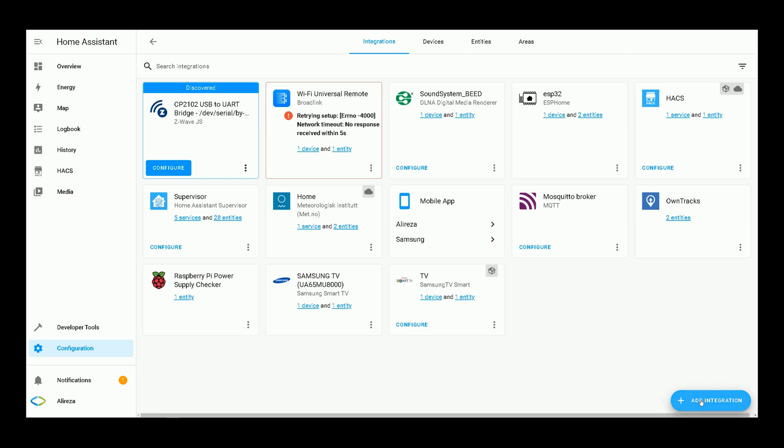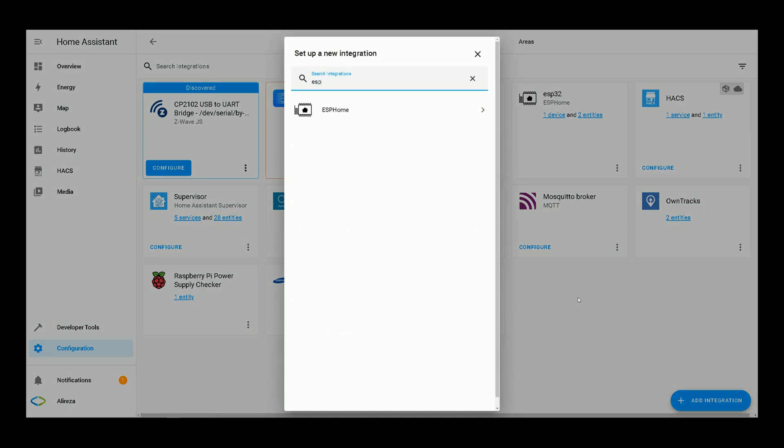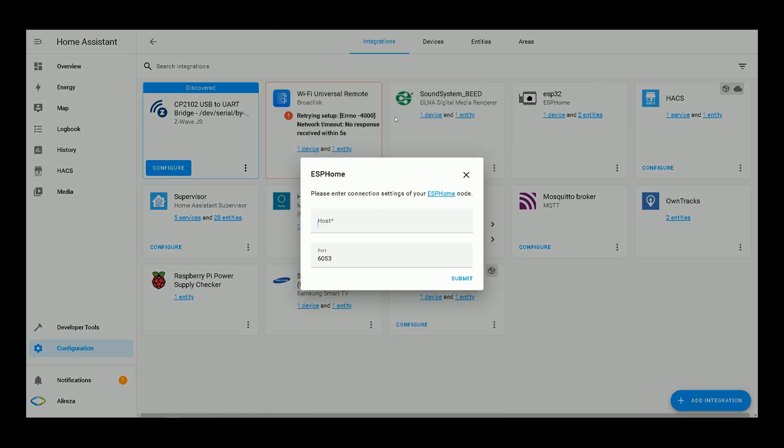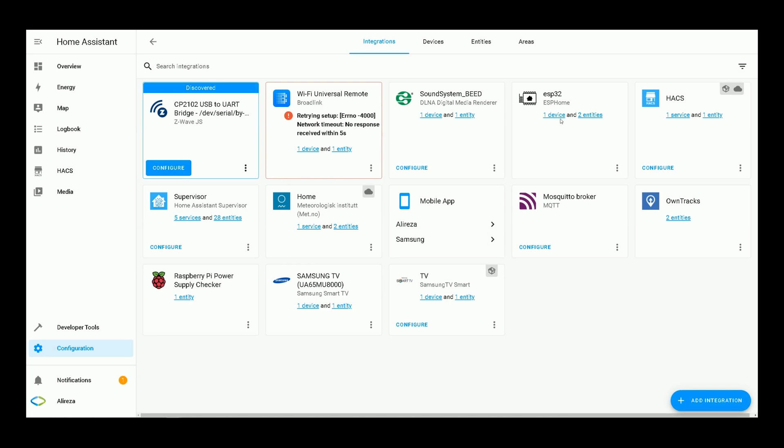While adding integration manually, by searching ESPHome and selecting it, it asks the host name. Please enter connection settings of your ESPHome node. Here, Home Assistant needs the IP address of your development board. In this section, you have to enter the IP address of your development board. In this video, mine is this. Then click on submit. Let's skip it.